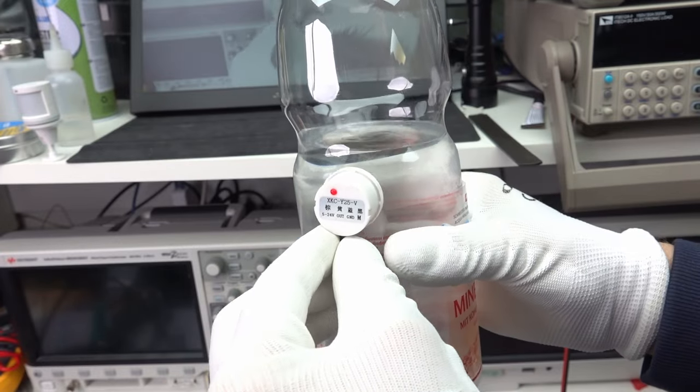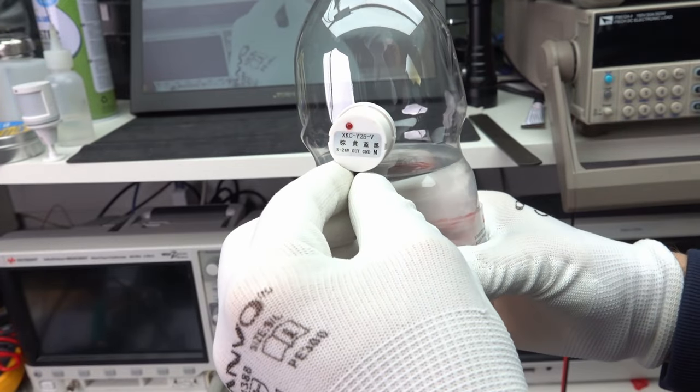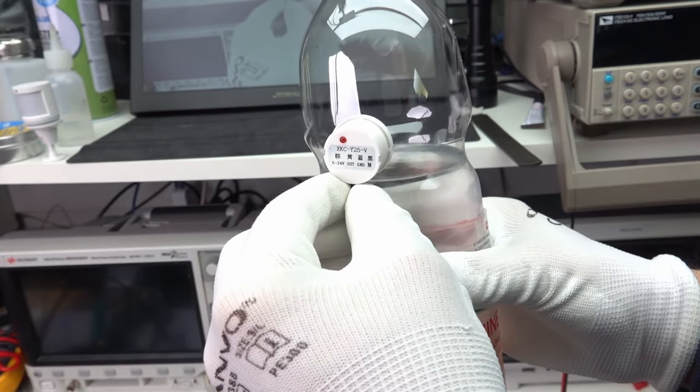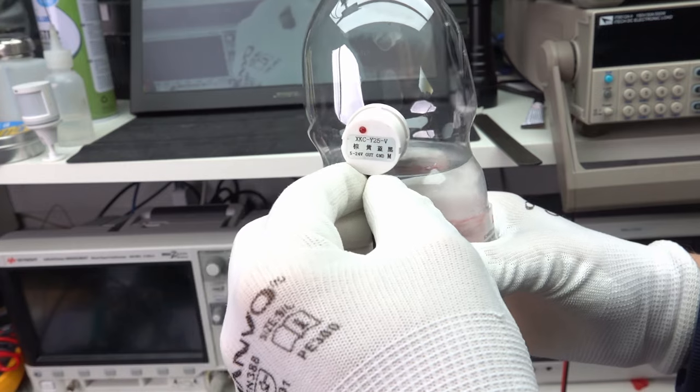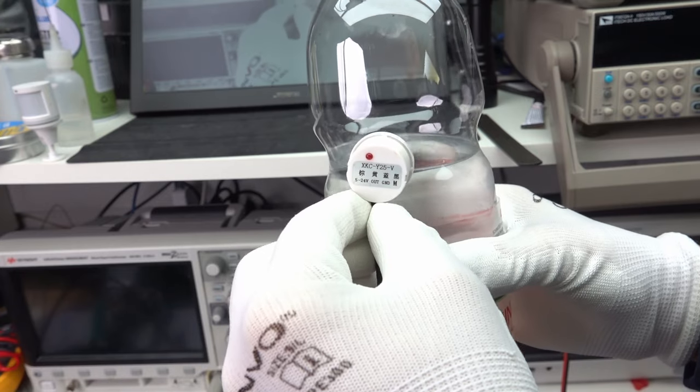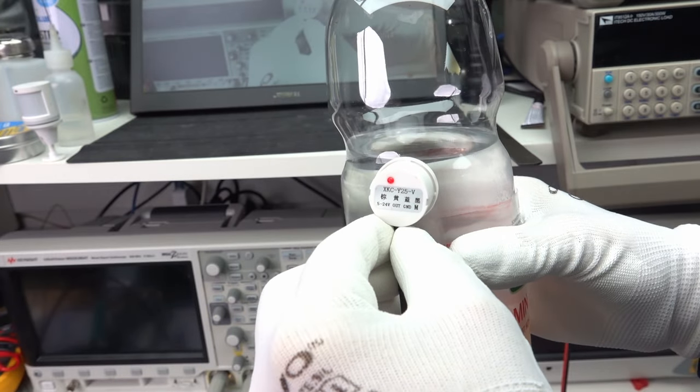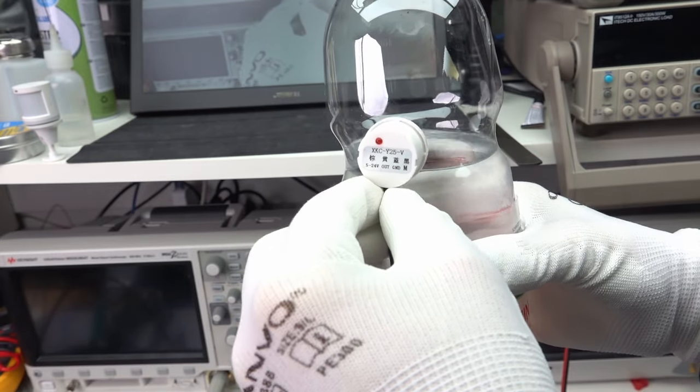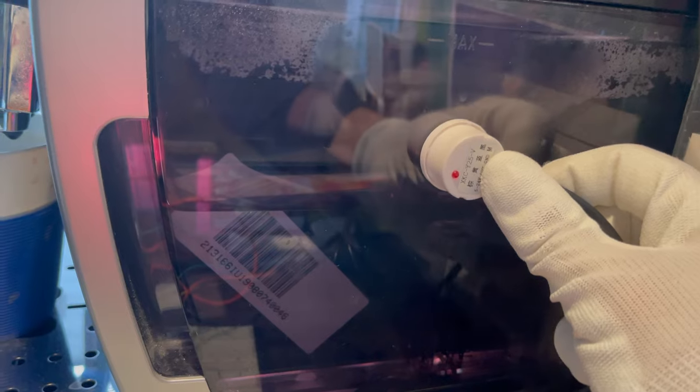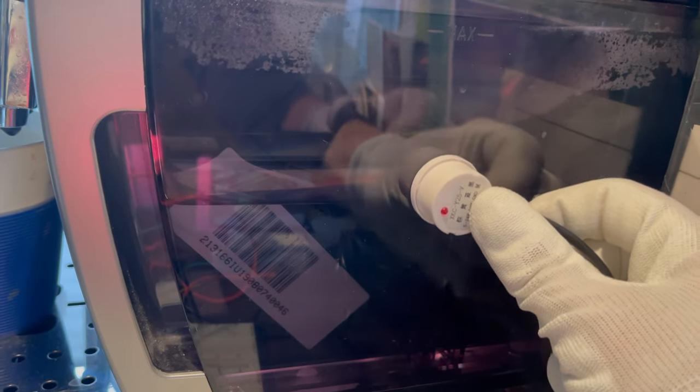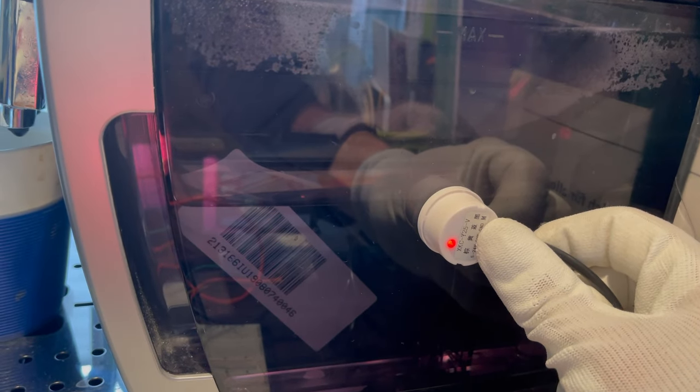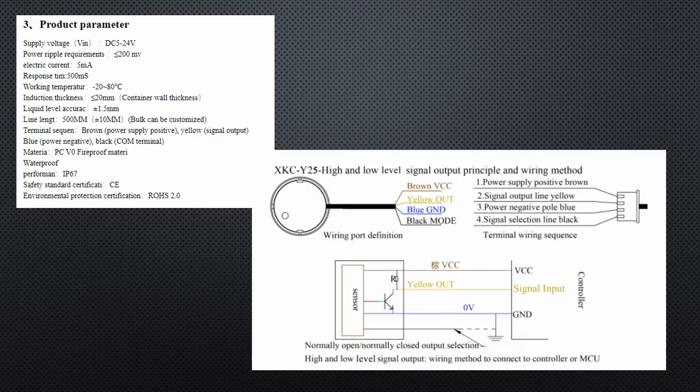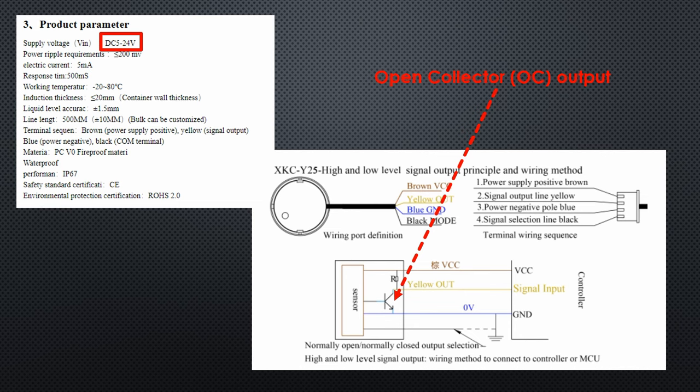This sensor uses electronics and the capacitive approach. It has to be mounted outside the tank, but it only works with plastic tanks. This sensor will be used for my coffee machine project, by the way. It is rated from 5 to 24 volts and has a so-called open collector or OC output. Because this is a commonly used concept, we have a look at it.